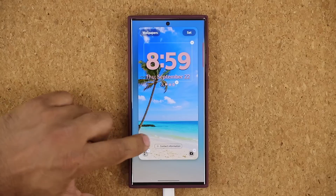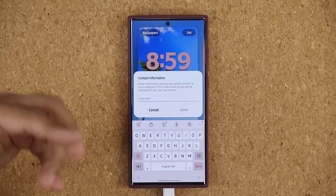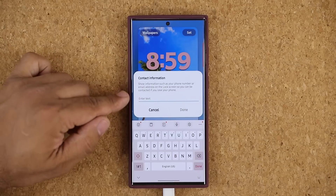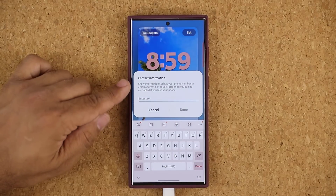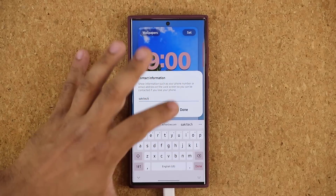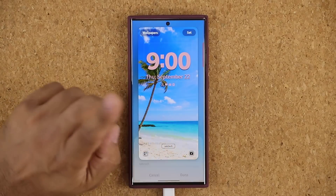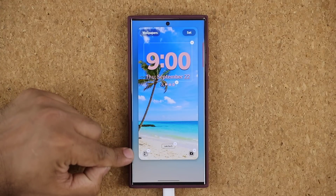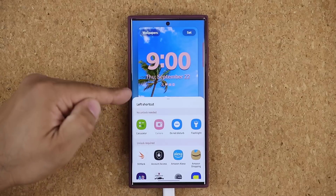At the bottom, it says contact information. Some people put their phone number here in case their phone is lost and someone can contact them. I like to use this as a signature area — for example, I can put my channel name or even a quote, and it's going to show up right there. You cannot move these around as of now. And then you can change the two shortcut icons here. If you click the plus button, an animation comes up and you can add shortcuts — let's do flashlight. Now I have the flashlight and the calculator.